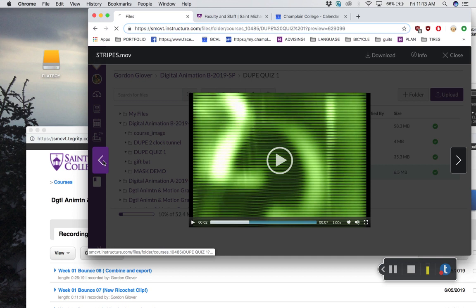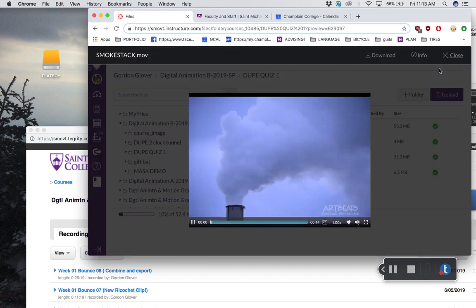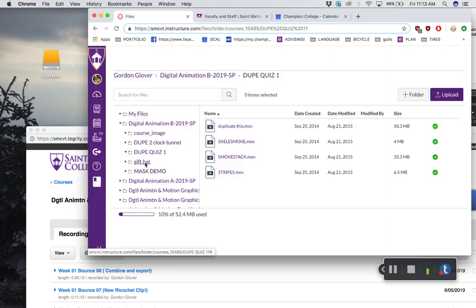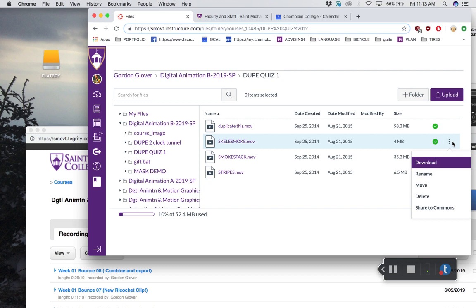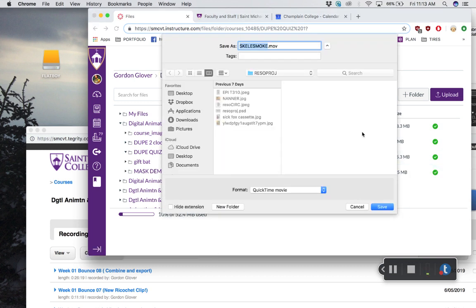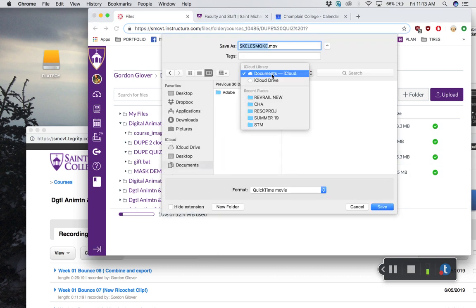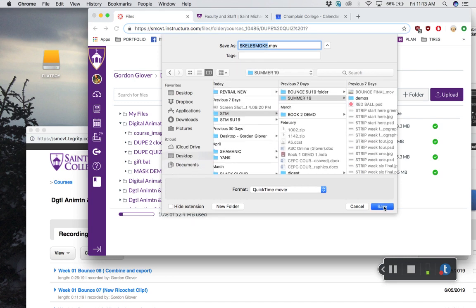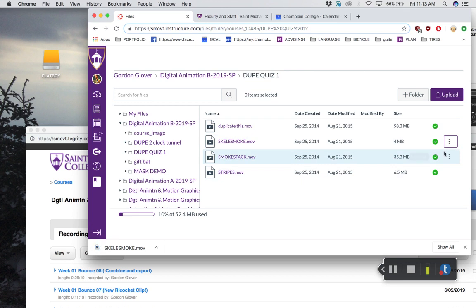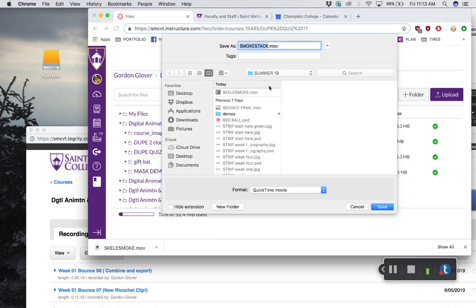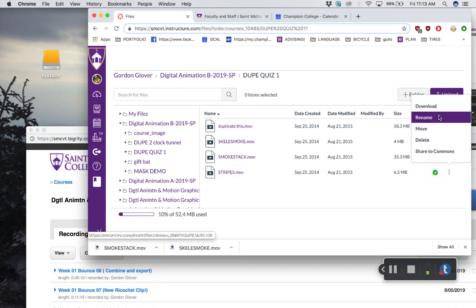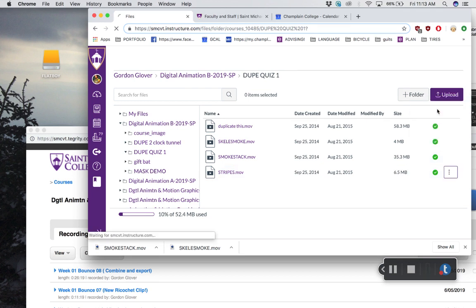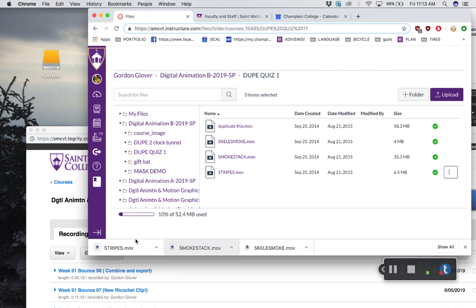You want to start by finding those over in the files tab over here. When you find them, you want to download them. So skeleton smoke—you can just hit this dot and say download. It will put it wherever you want. I've got a summer 19 folder, let's put it in there. Skellysmoke.mov, save that. Then smokestack, same thing, download, put it in a place where you know where it is. Then stripes, same thing—download, put it in my summer 19 folder, save it. You can see they're all down here now.